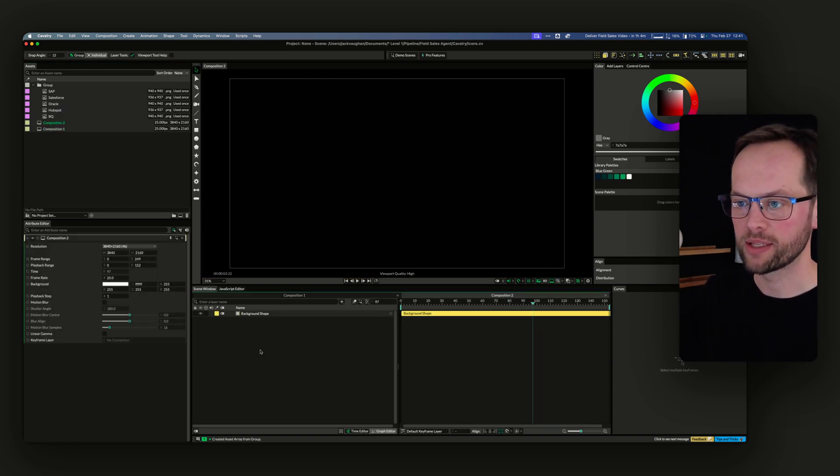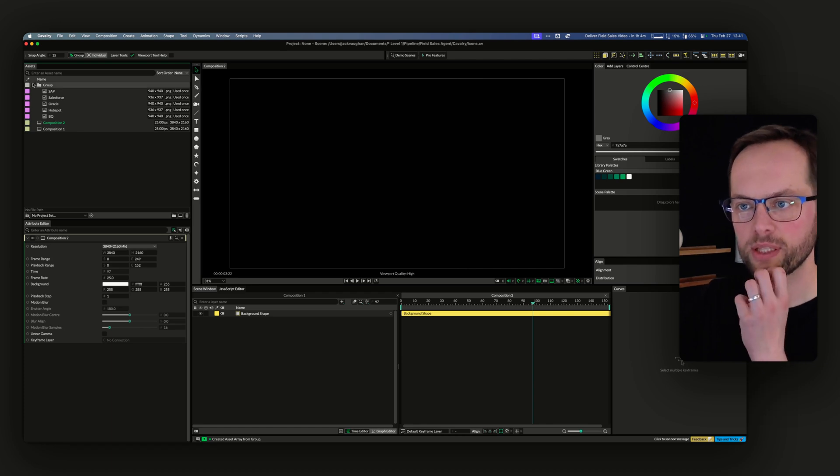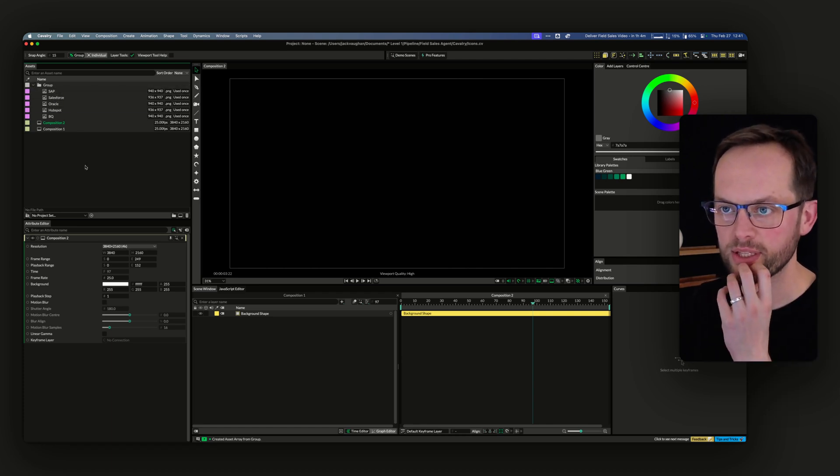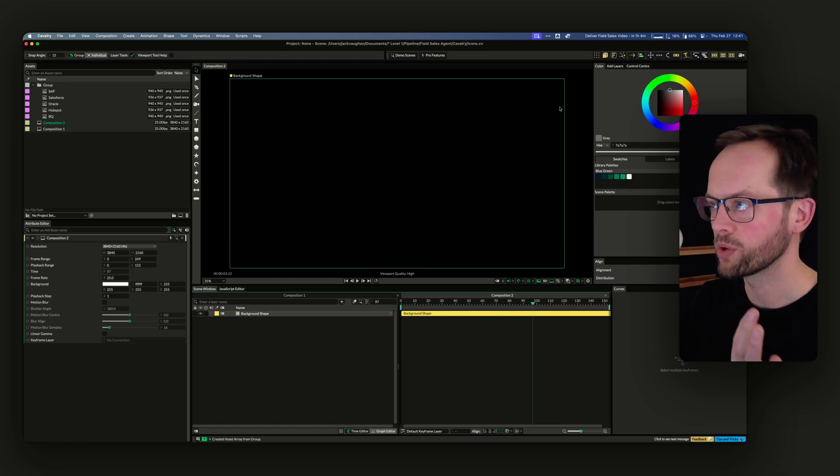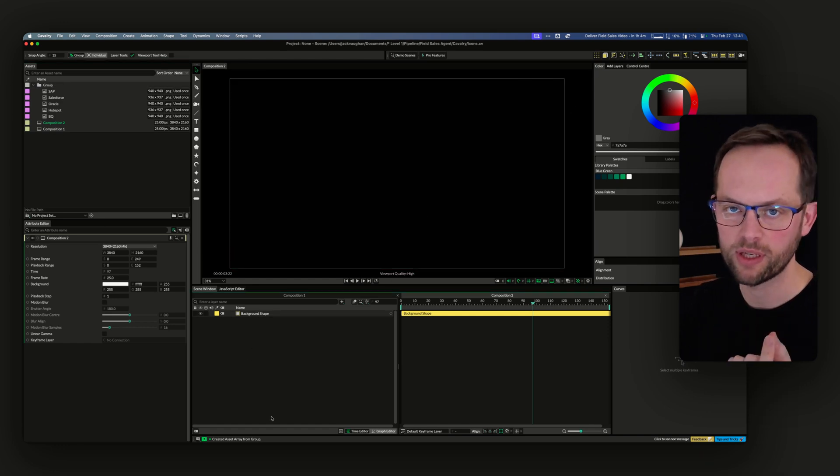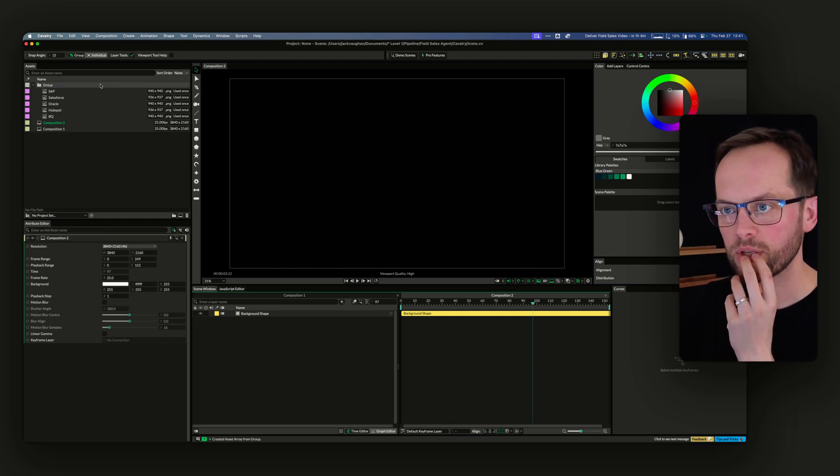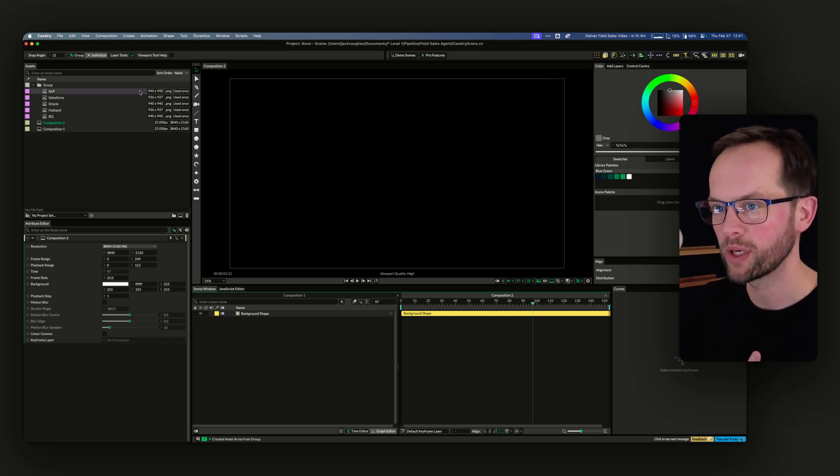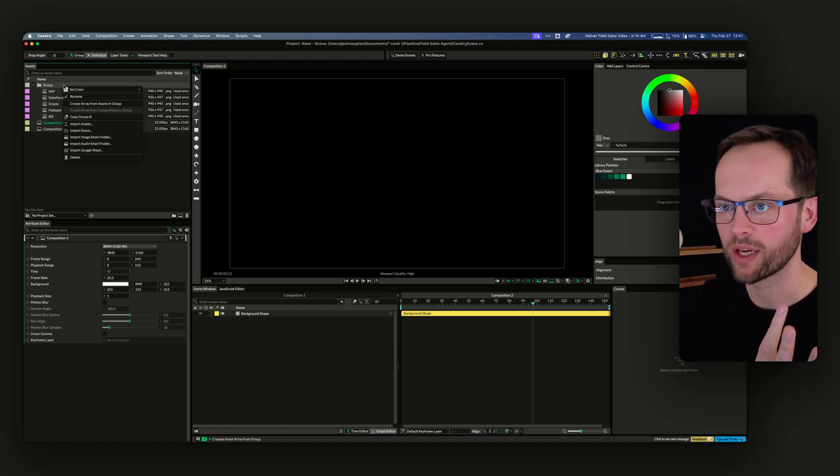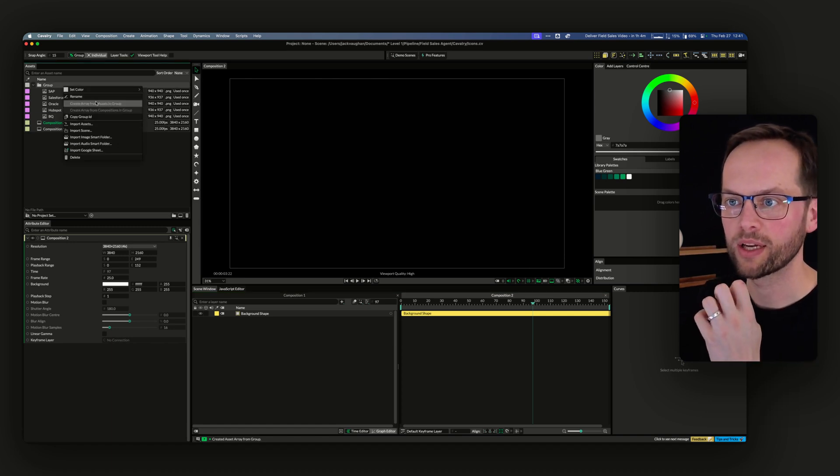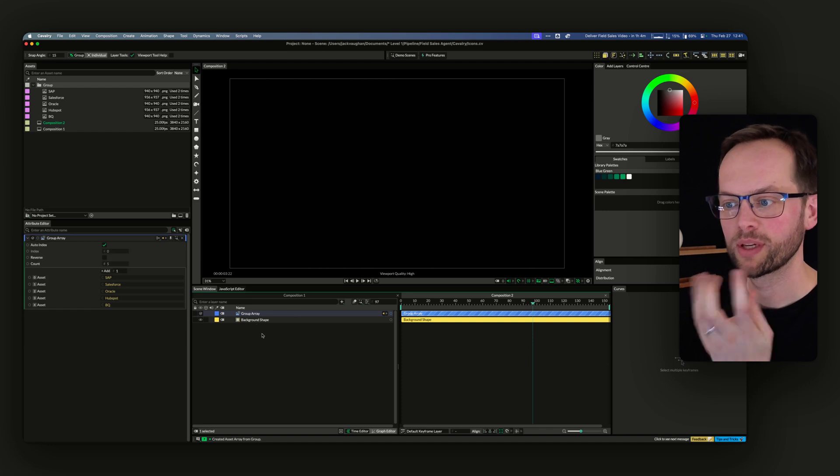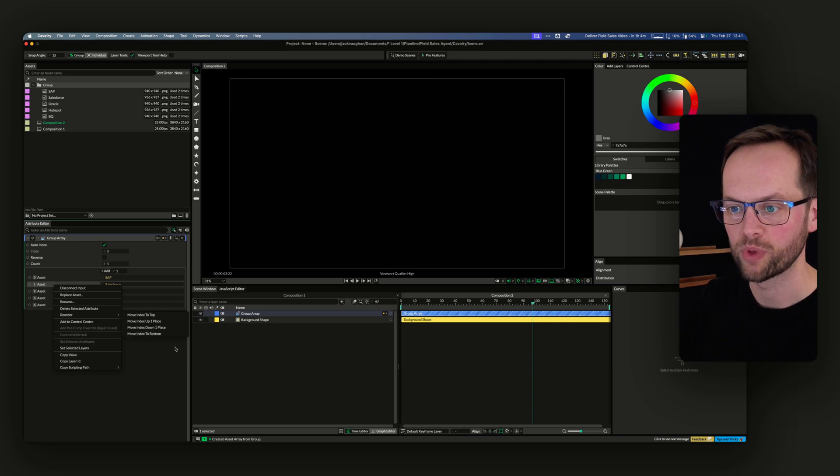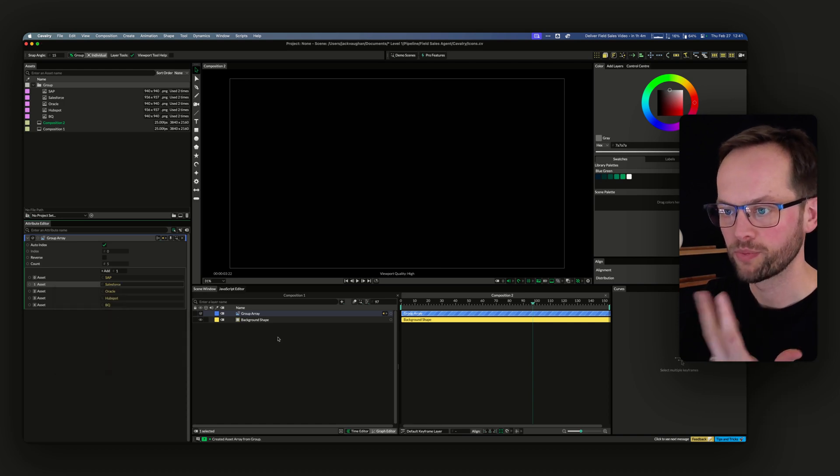Let's go to a new composition. I pulled in images because it was easier. I was like, surely we need some kind of duplicator setup, but I've never done images in a duplicator before. I right-clicked on this group and create array from assets in group, so you get a group array and all of those are in there, which is fantastic. If you want to move these around, you can reorder them with this function here, really cool.